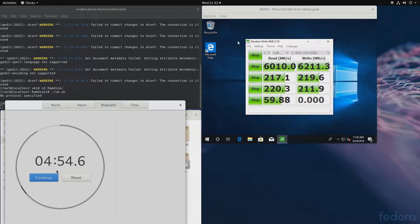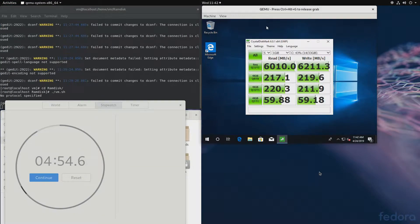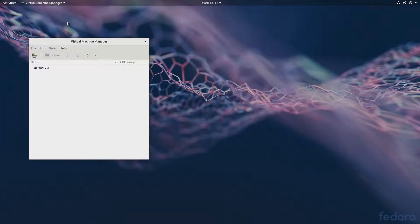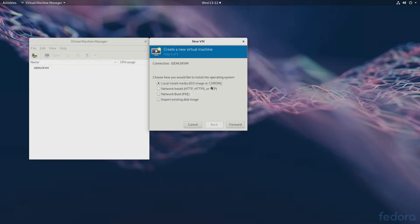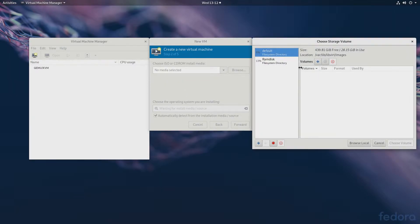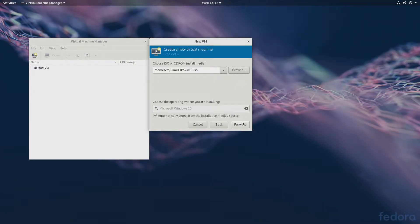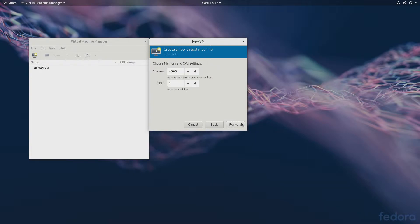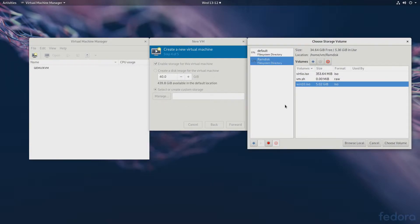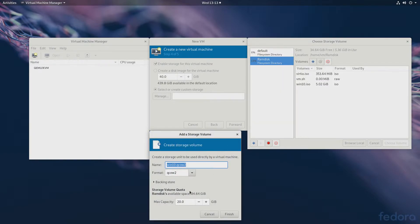Those would be the results. Now let's shut down the virtual machine and briefly go over Virtual Machine Manager to do the same thing there. We will choose an installation media — in our case I located it in the RAM disk, so Windows 10. We'll specify how many cores, then create custom storage and place it in our RAM disk directory.